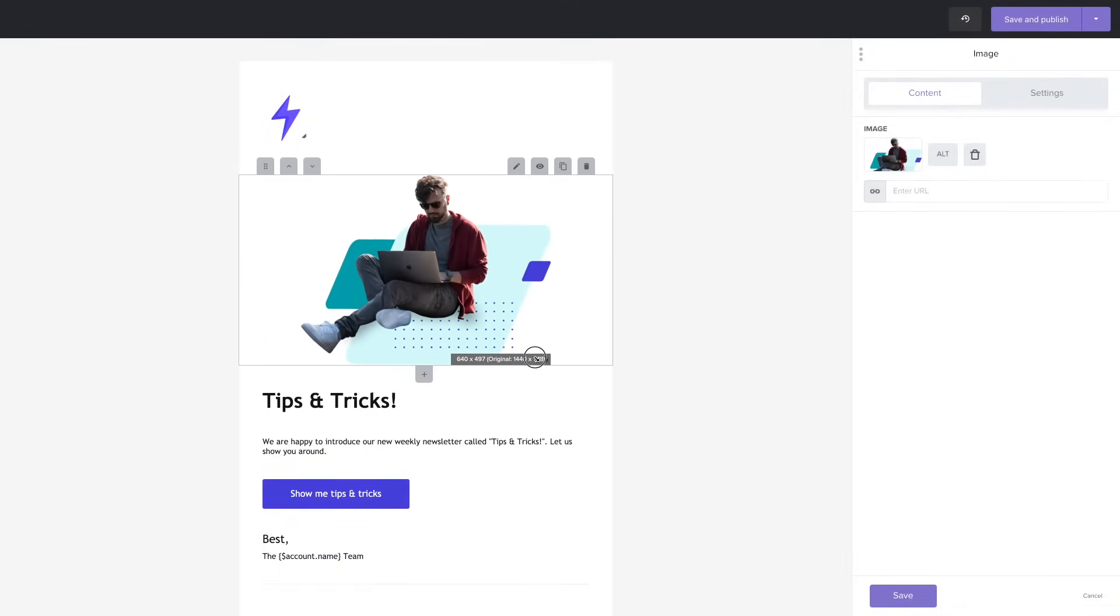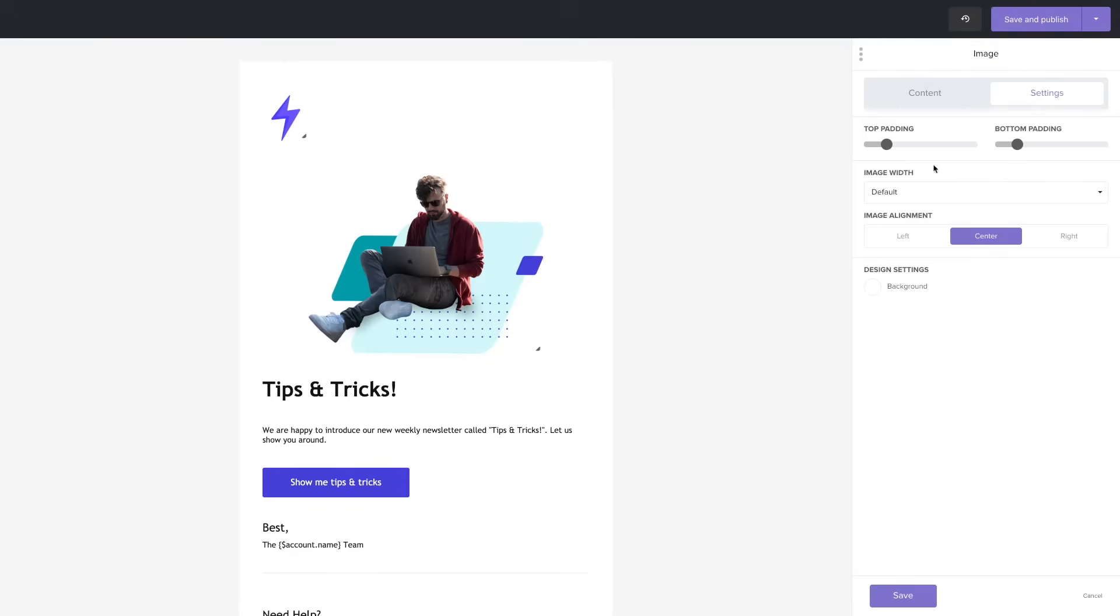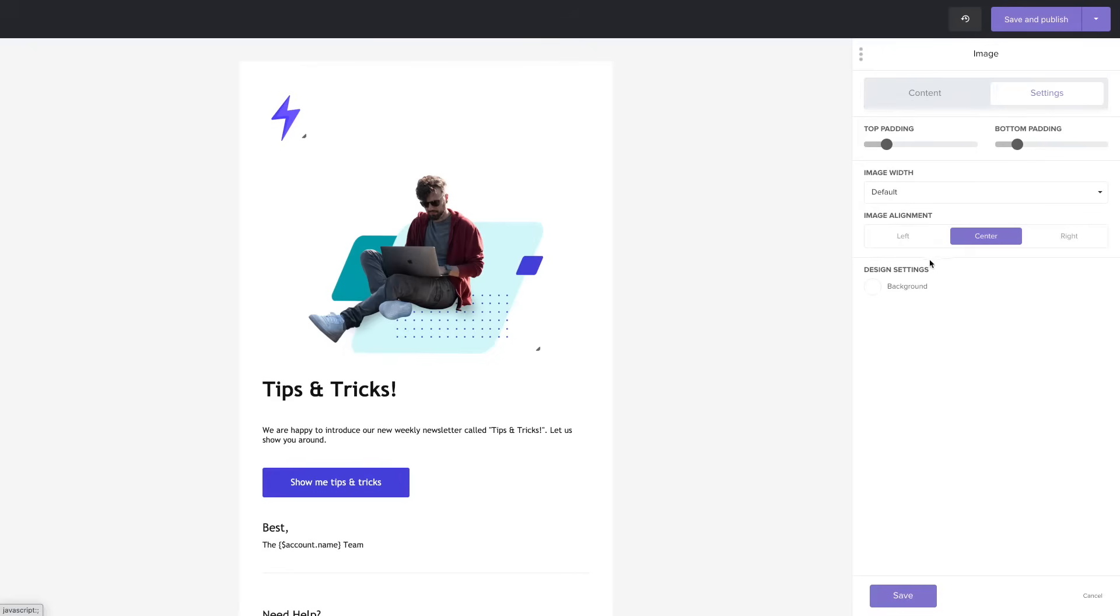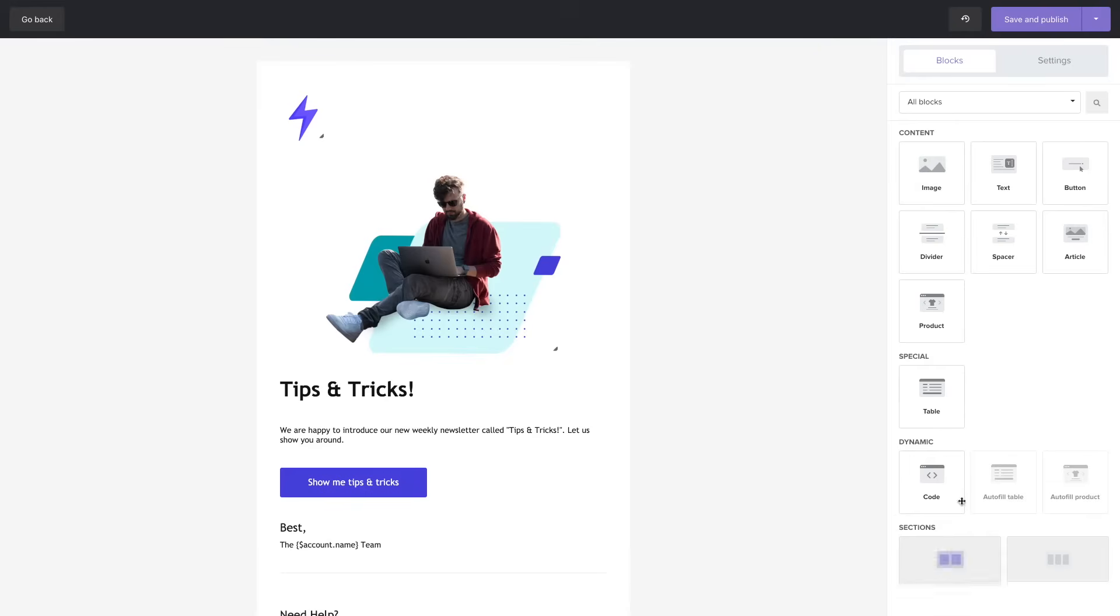You can change the size of the image here with the settings. You can go ahead and manage the alignment. You can have it to the left to the right or center. Change the background color and a lot of other things.